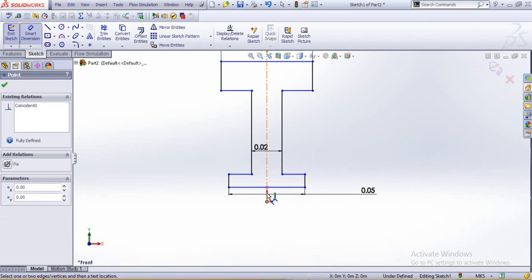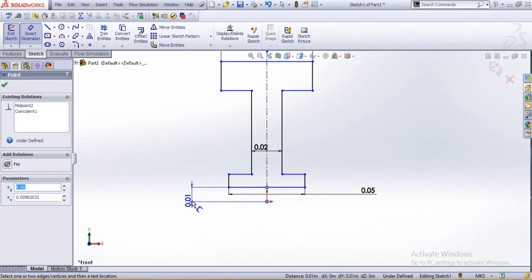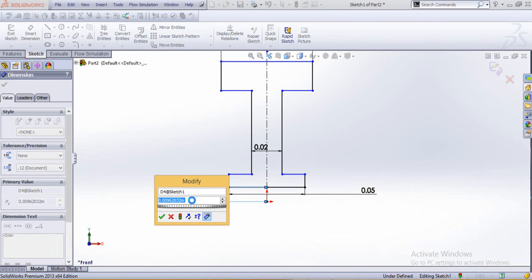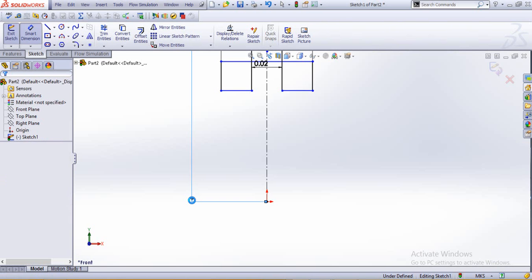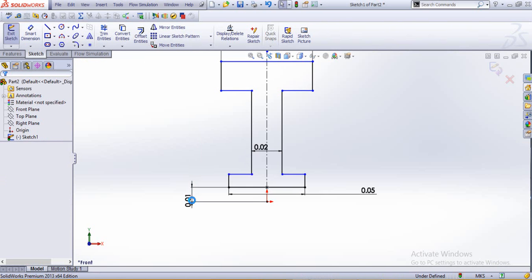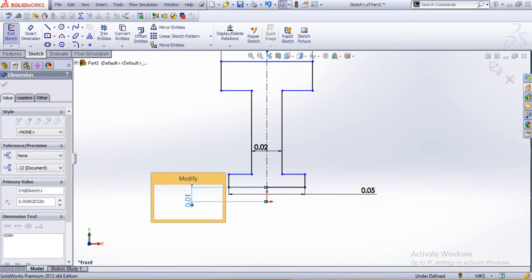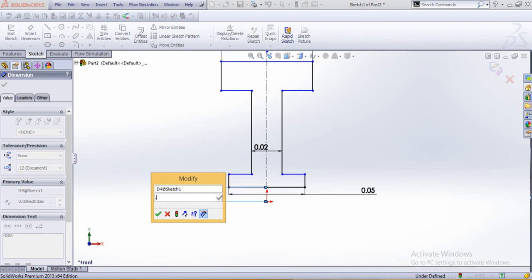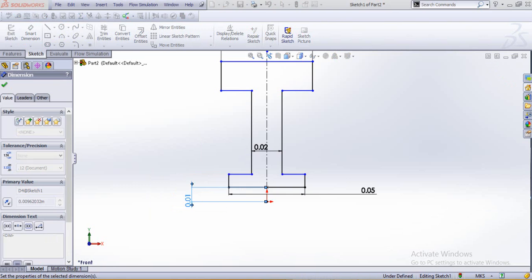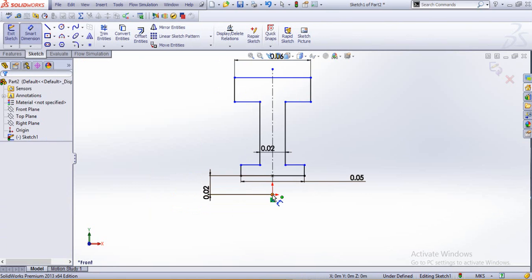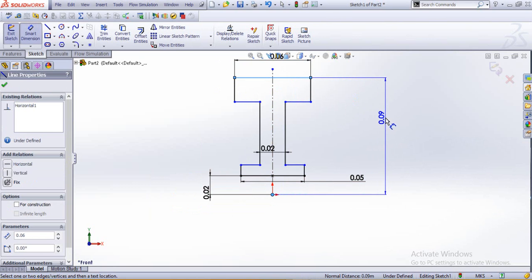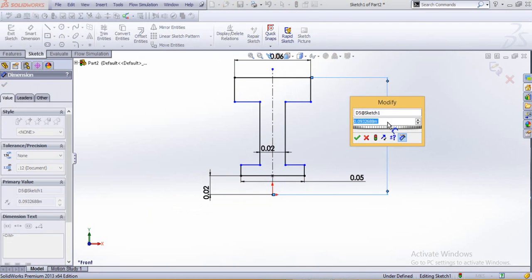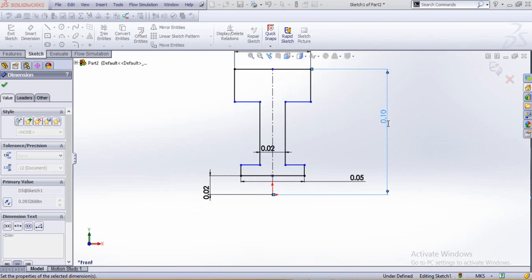And another dimension to be added is this one, this would be the shaft radius, so 0.05, 0.05, 0.015.